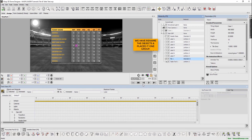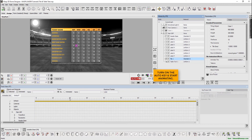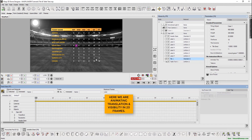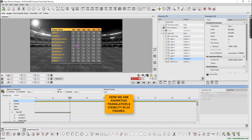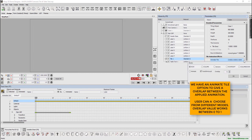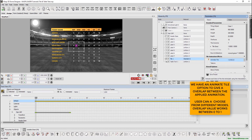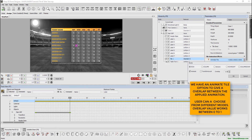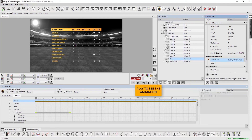Now that we have renamed the objects and placed them in a group, we can turn on the auto key and start animating. Here we are animating translation and visibility in 20 frames. We have an animate tile option to give an overlap between the applied animation. Users can choose from different modes; overlap values work between 0 to 1. Hit play to see the animation.